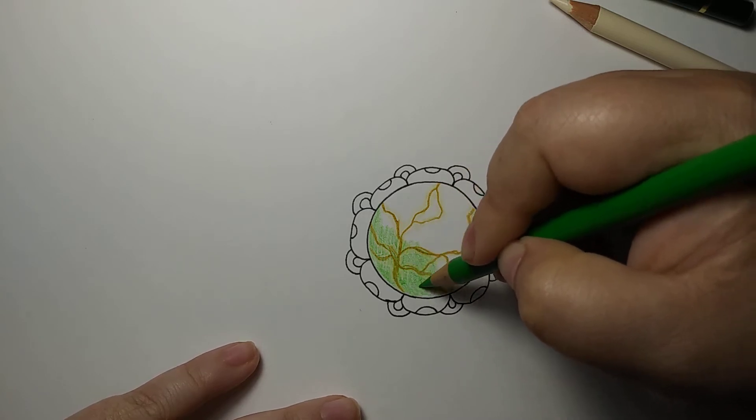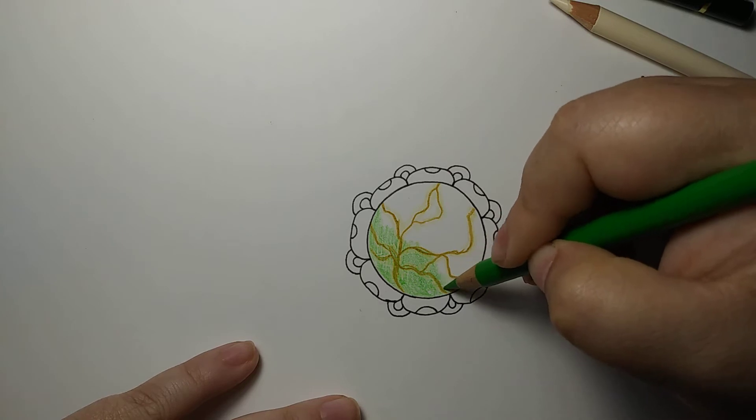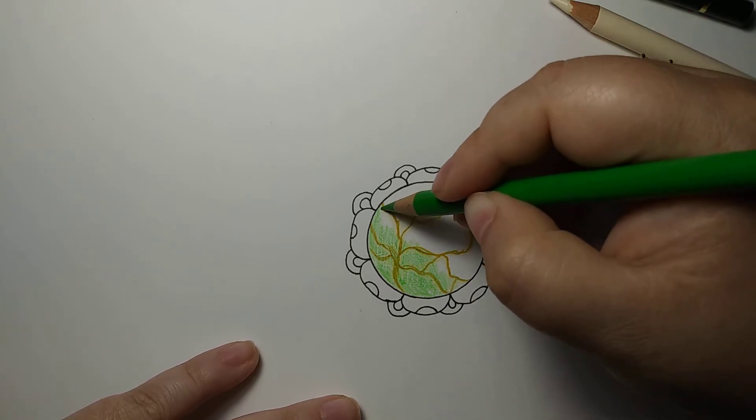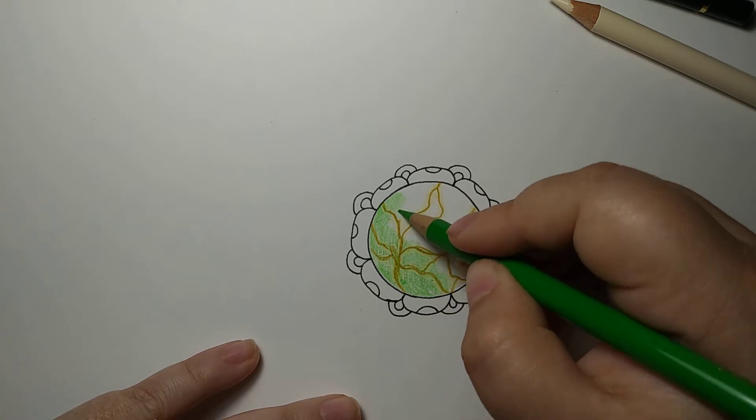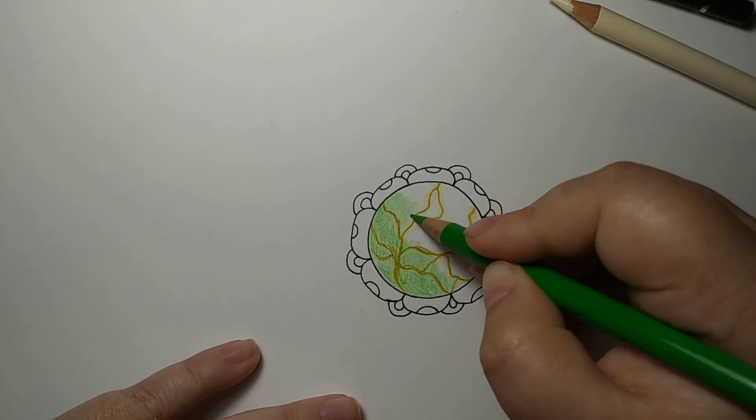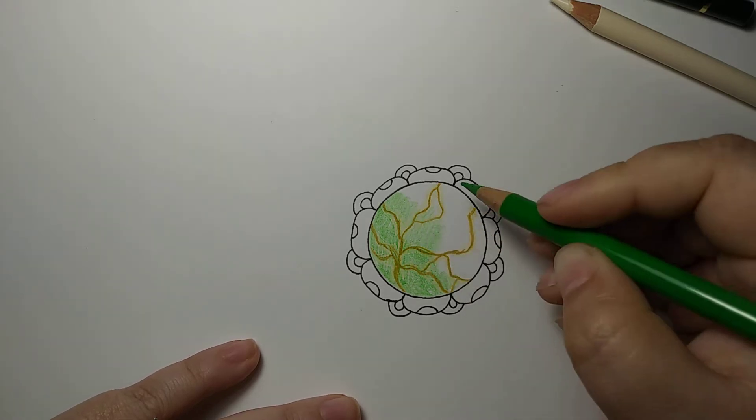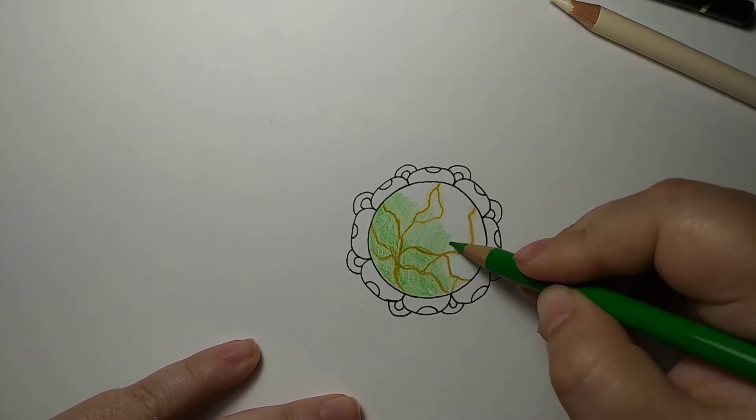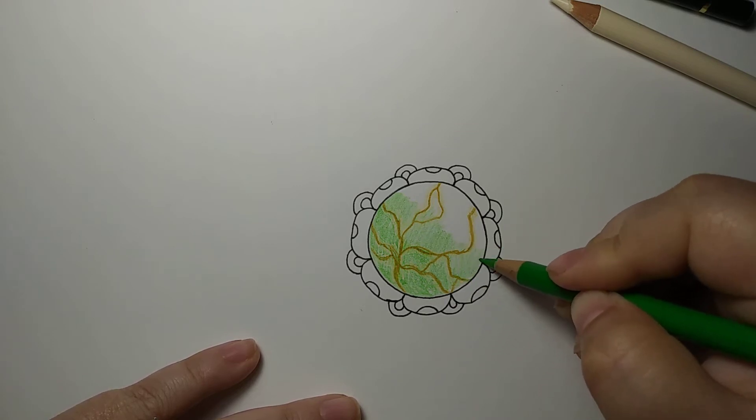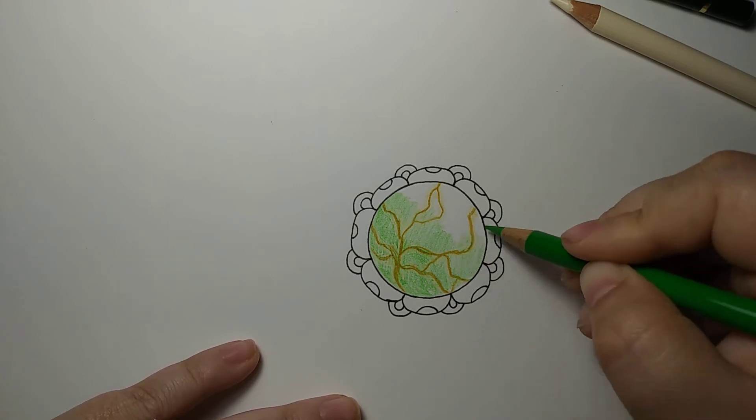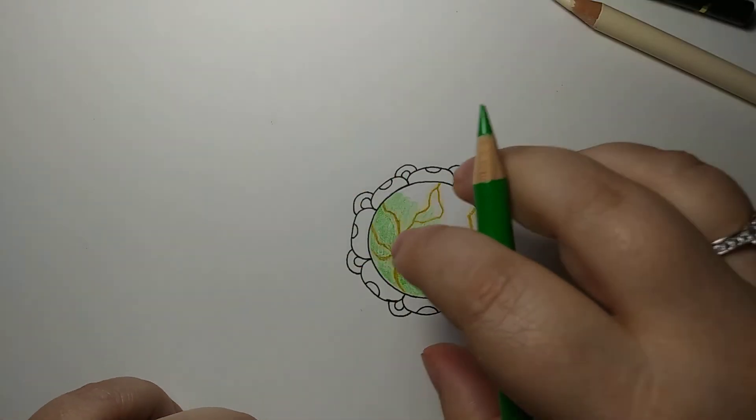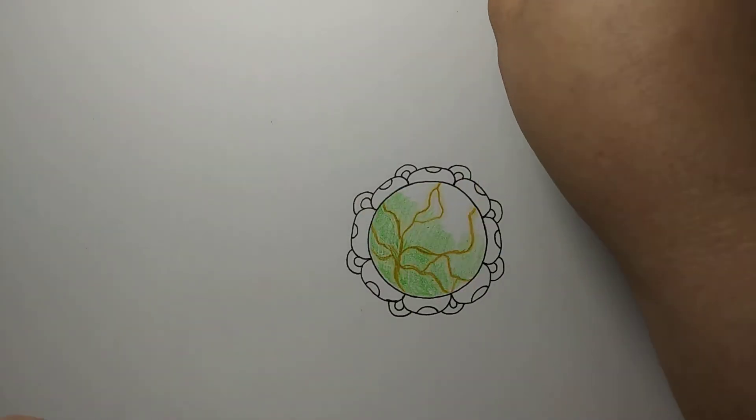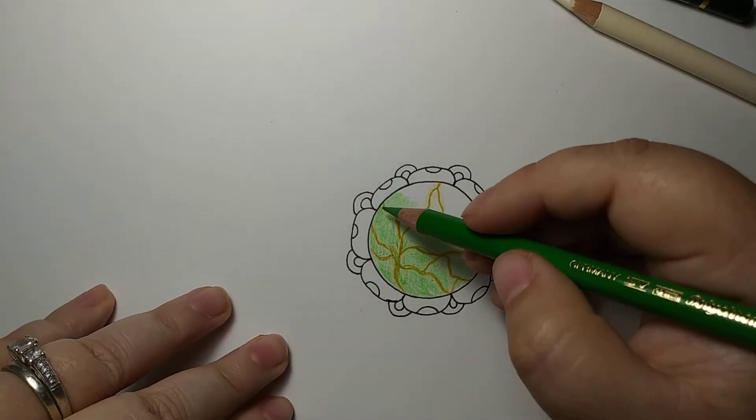I just want that right down in the bottom, and then I'm going to move to my permanent green. Remember, your edges are always very important. I'm going to get this down at the bottom as well as go all the way around with it.